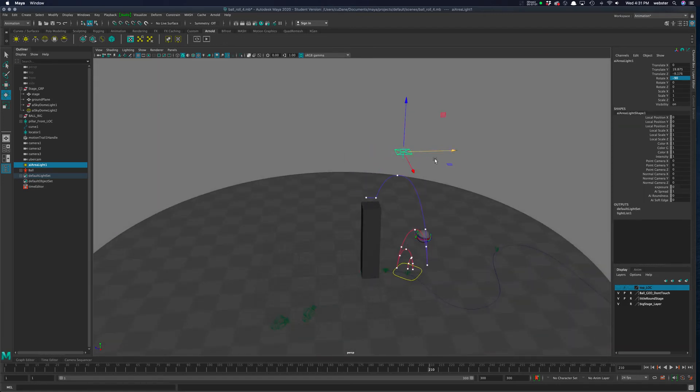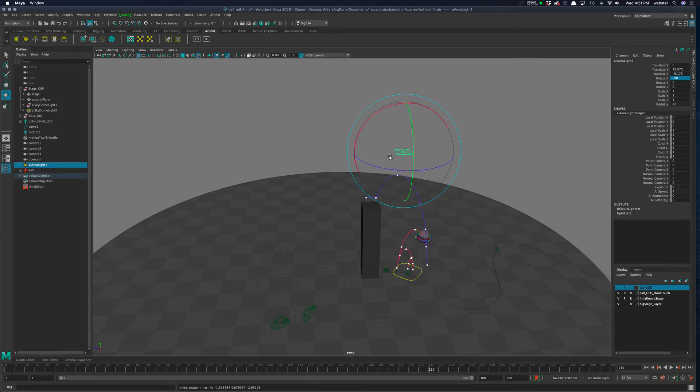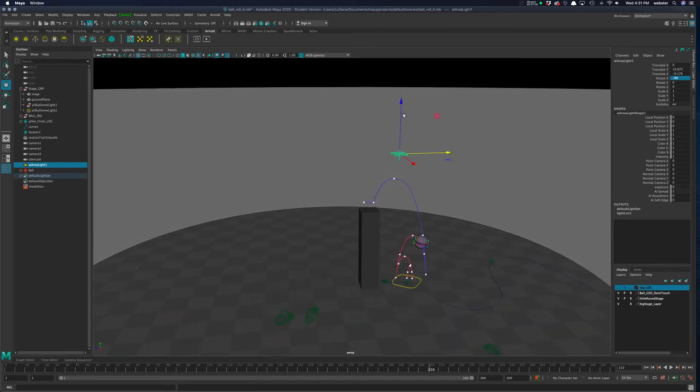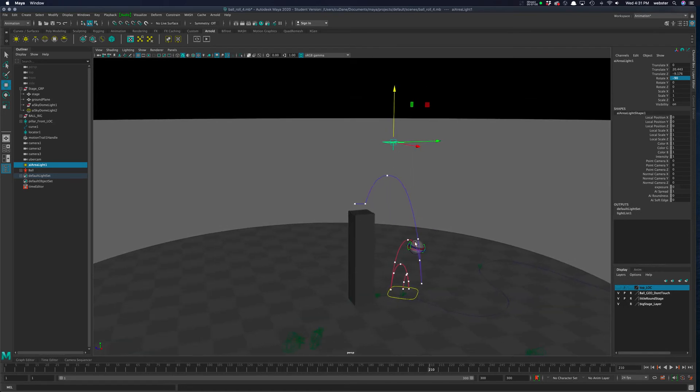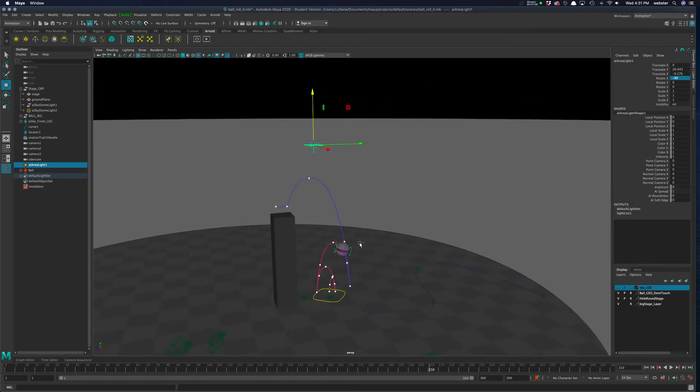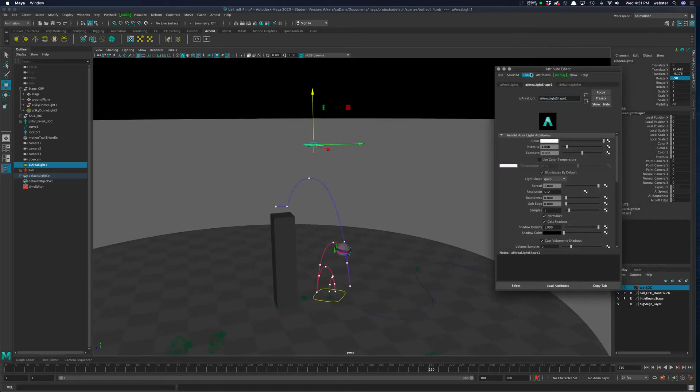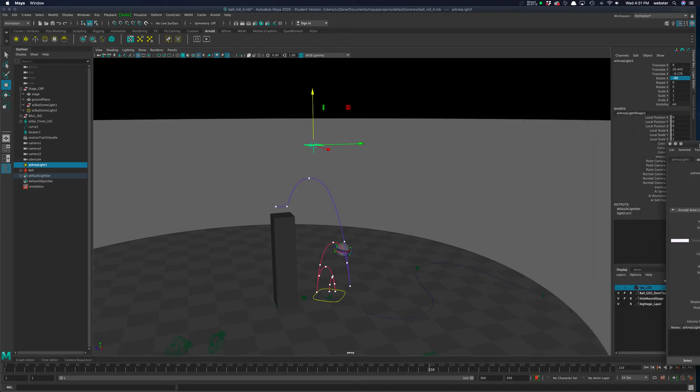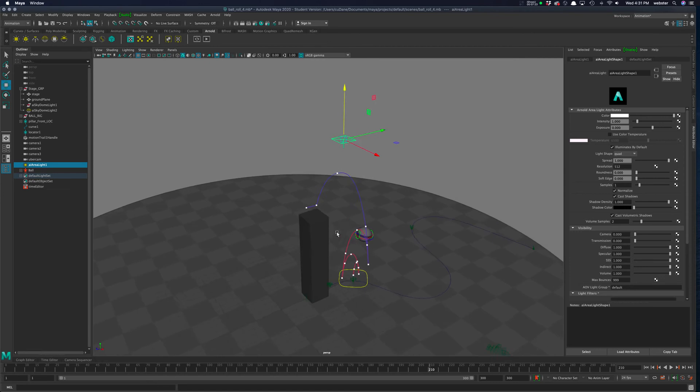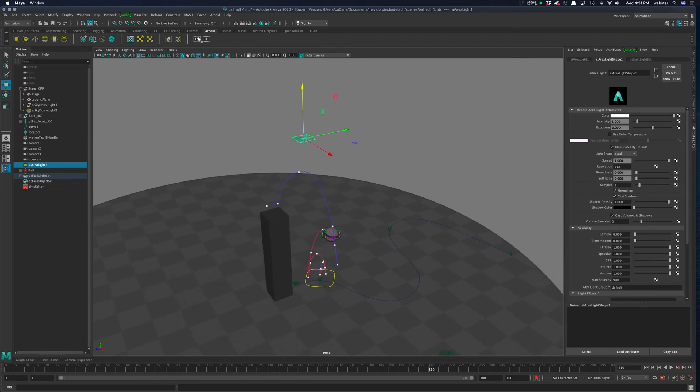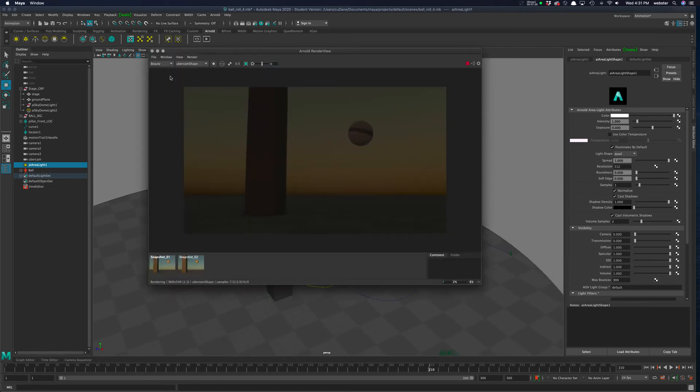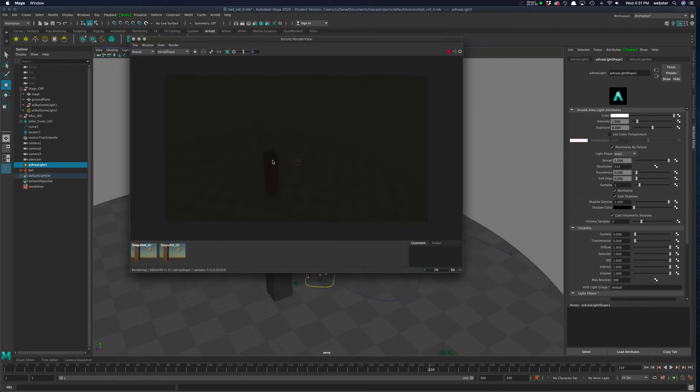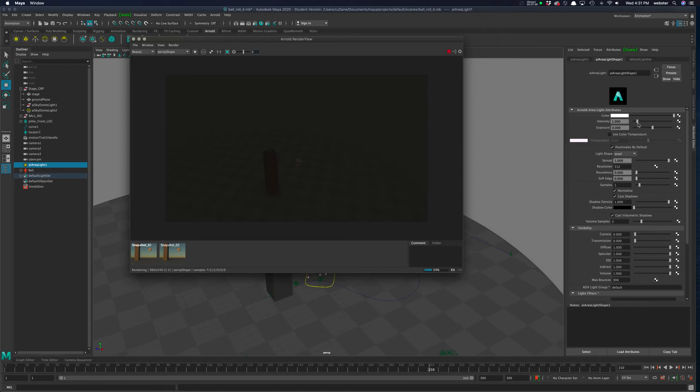So we're going to add a light to this. Just come up and click area light. You'll see it's added to the scene and I'll just move it up here. You can see it comes in like a square and it has a line coming out of the center that tells you which way it's pointing. I'm going to rotate this and put it right there. There are lots of different ways to do this. I'll just leave it right there. We'll look at attributes as we go along.